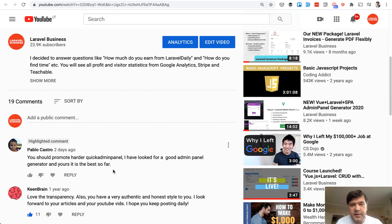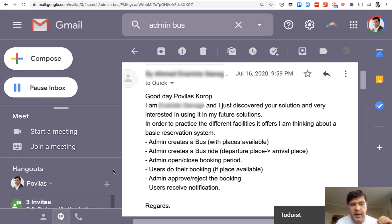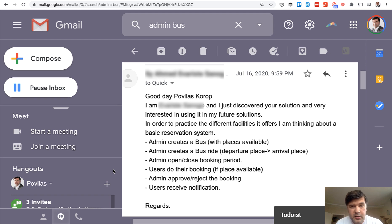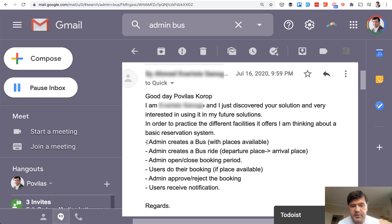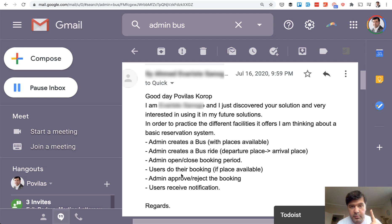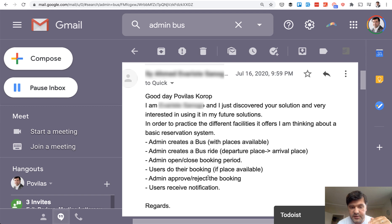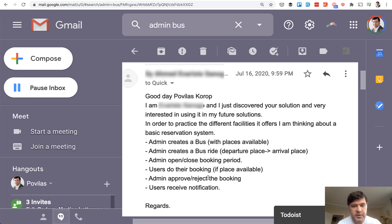This YouTube comment is just additional motivation for me to shoot this video. And the actual idea for this project comes from an email by a Quick Admin Panel customer, then it was a trial user. And he emailed about the project that he wants to create and asked whether it's possible or what tips do I have. It's a very simple project in six steps: bus rides, then there is a booking period for open and close, then users do their booking if places are available so we need to validate that, then admin approves and rejects the bookings, and the users receive the notifications.